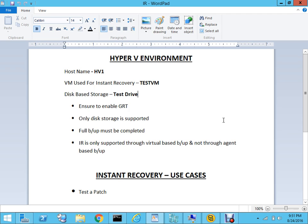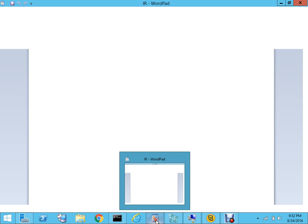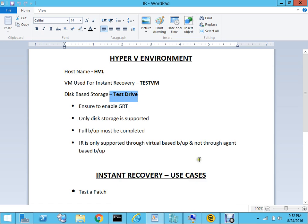As prep work for this demonstration, I've already enabled the role of Hyper-V on Server 2012. The name of the host machine is hv1. As you can see, my server is 2012 and I'm running Hyper-V Manager - that's my host machine. The VM that will be used for instant recovery is testvm, and it is running. I've already configured the storage and the name of the storage is Test Drive, which I have created in Backup Exec 15. Before you do the instant recovery, you have to make sure that you run a full backup, which I've already done and saved onto the Test Drive.